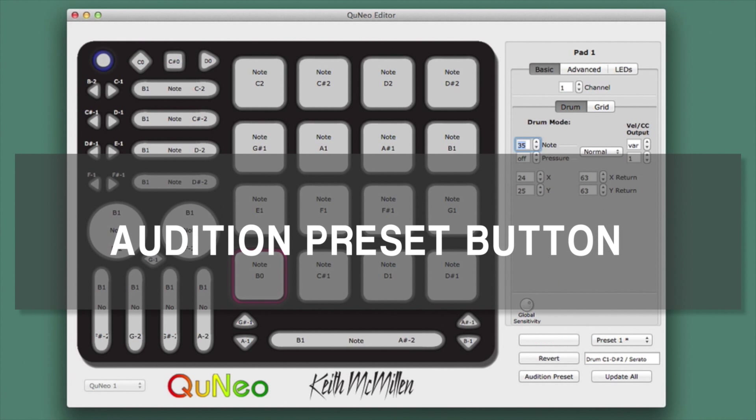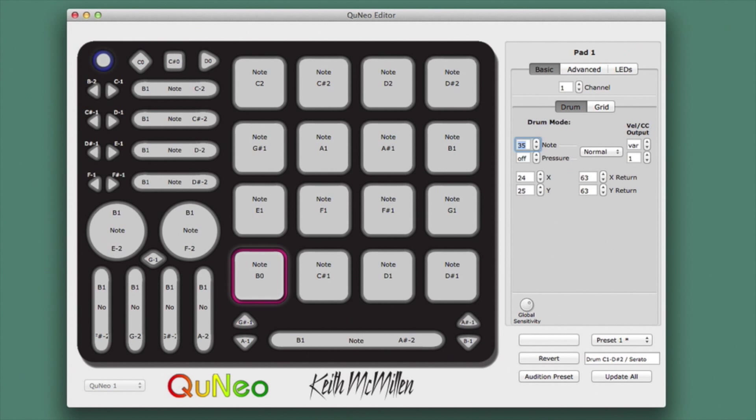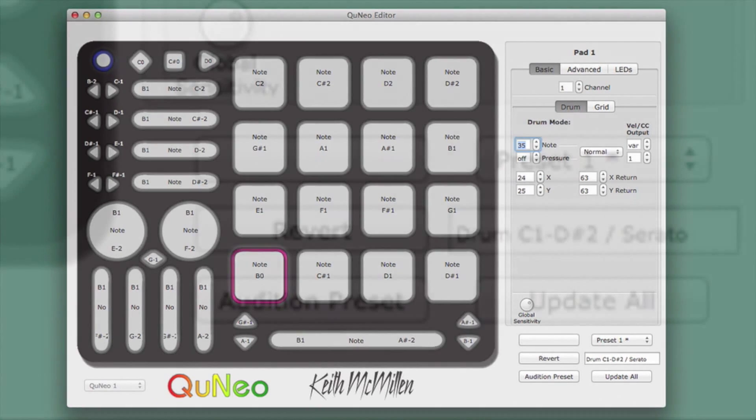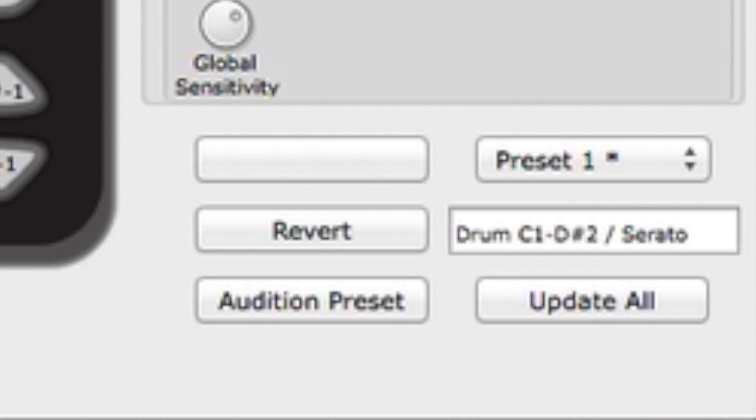The Audition Preset function allows you to upload a preset to your QuNeo before saving the preset. This gives you a convenient way to test the preset you are currently editing on the QuNeo before saving over the last saved preset.